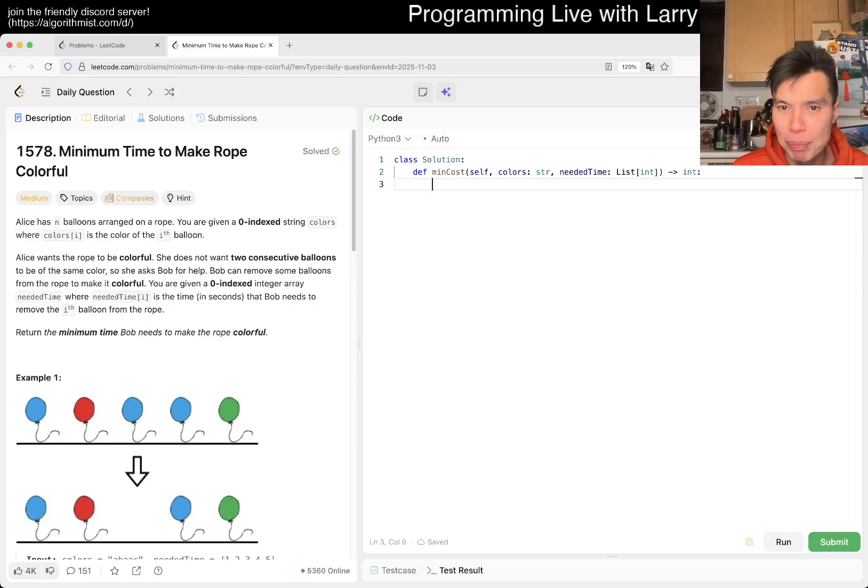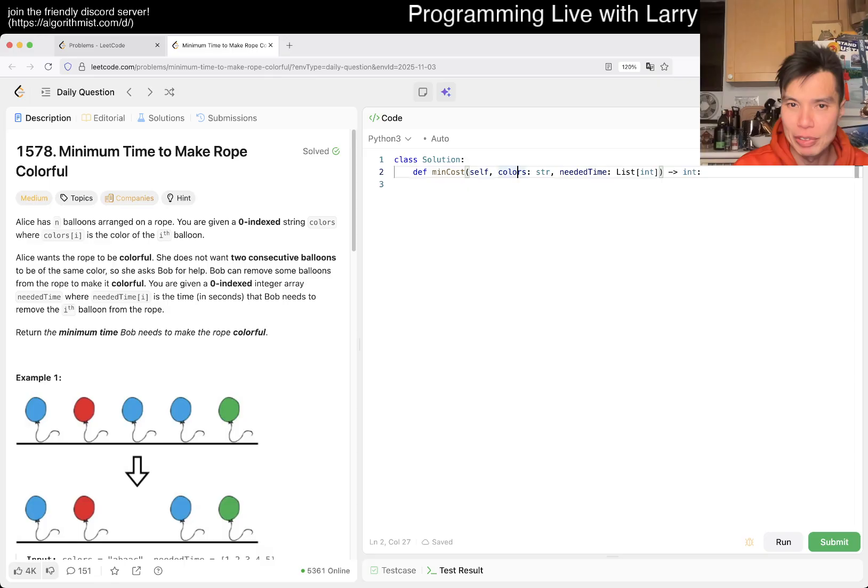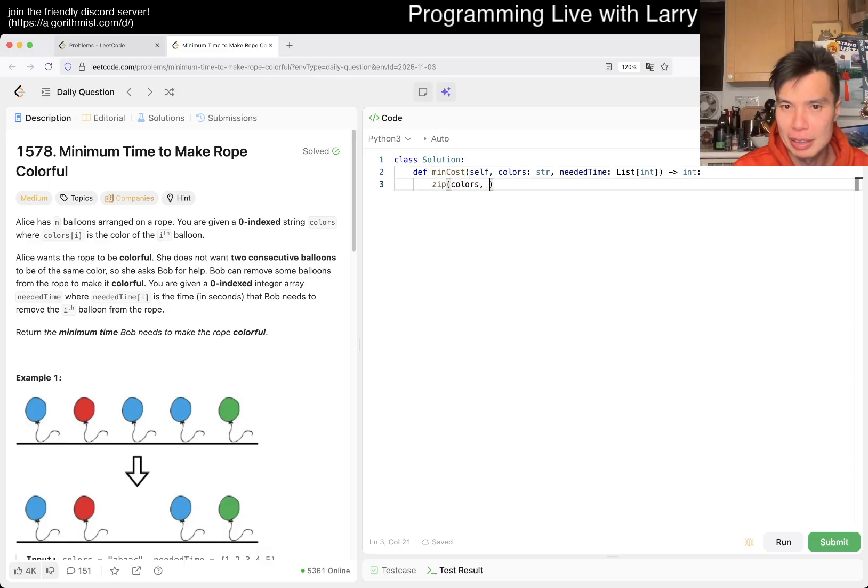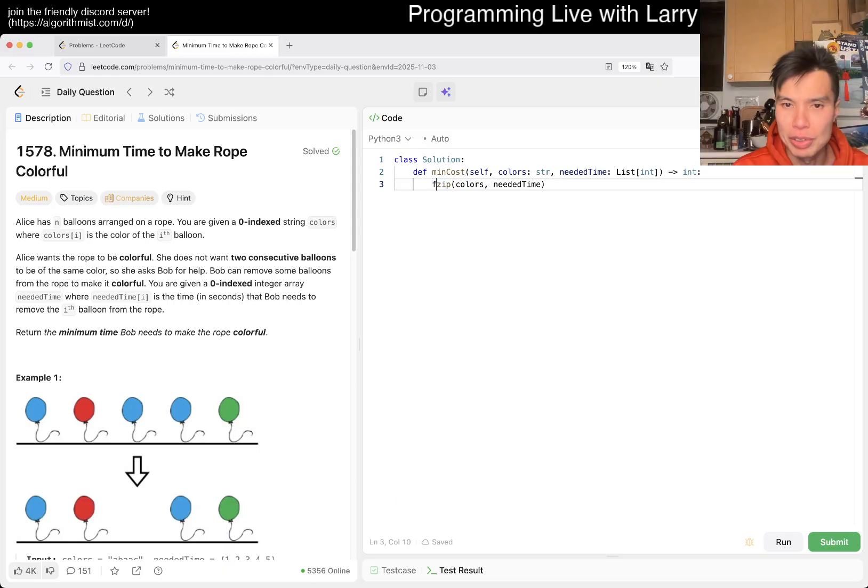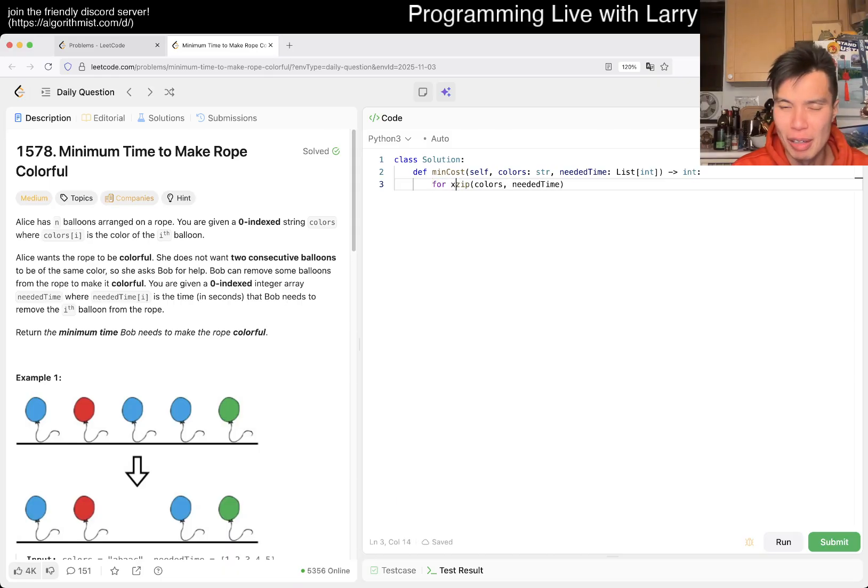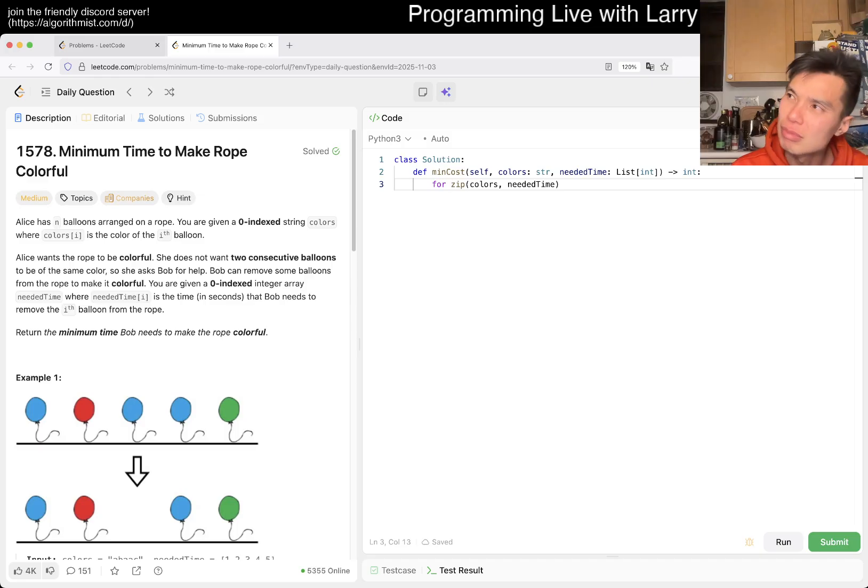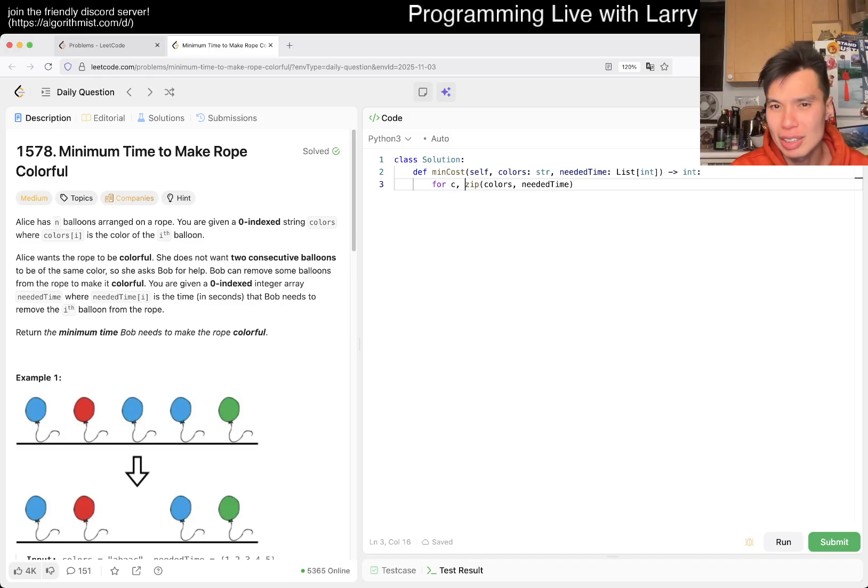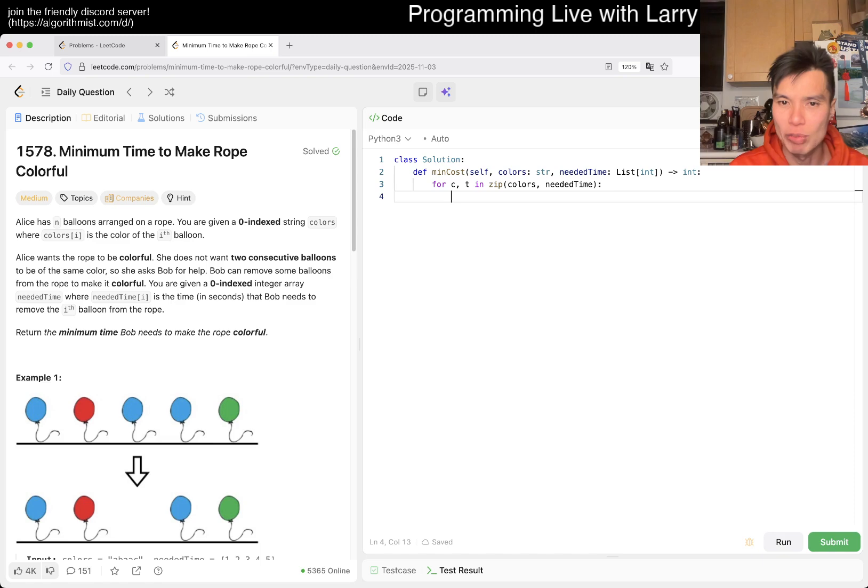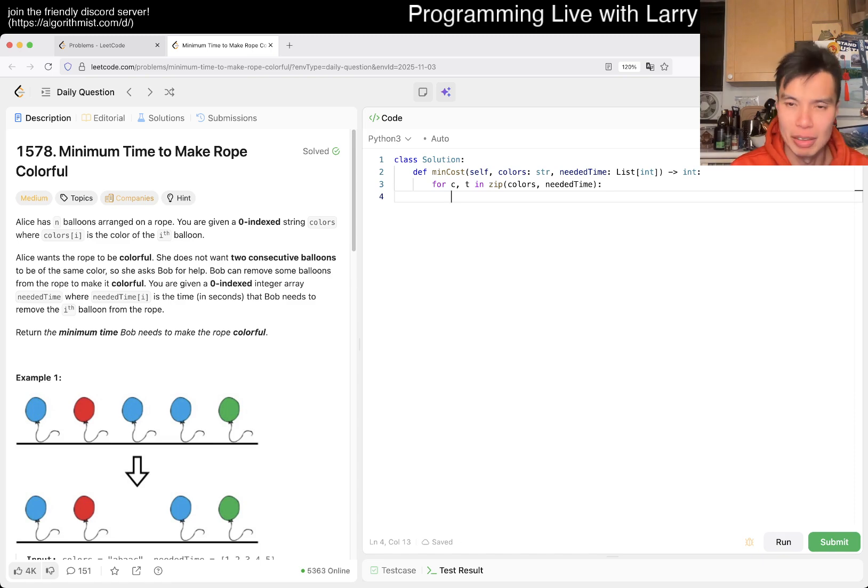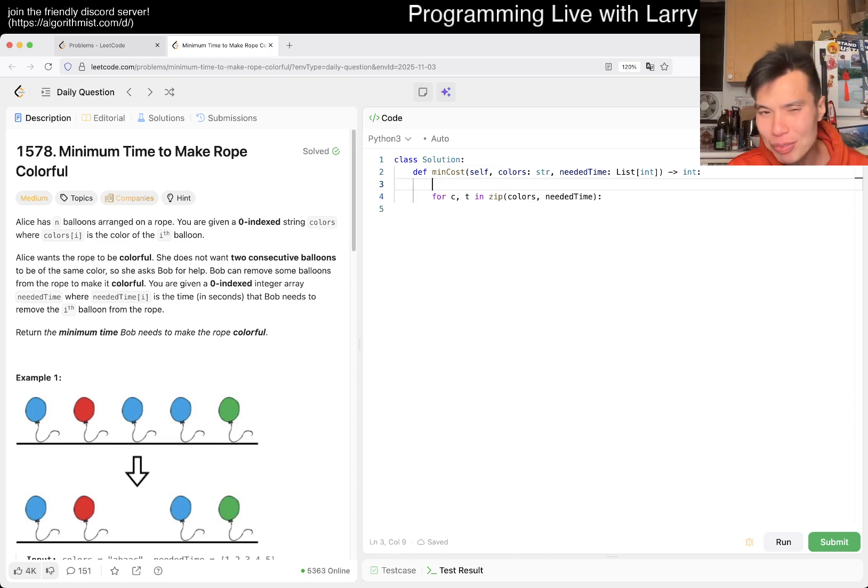Though I guess we should probably zip up these things a little bit first, so maybe I'll do like a zip colors, needed time. So you have like for... I don't want to write it c n or some... or t maybe. So in every one of these we just write... In Python you would make it like a named tuple or something like that.